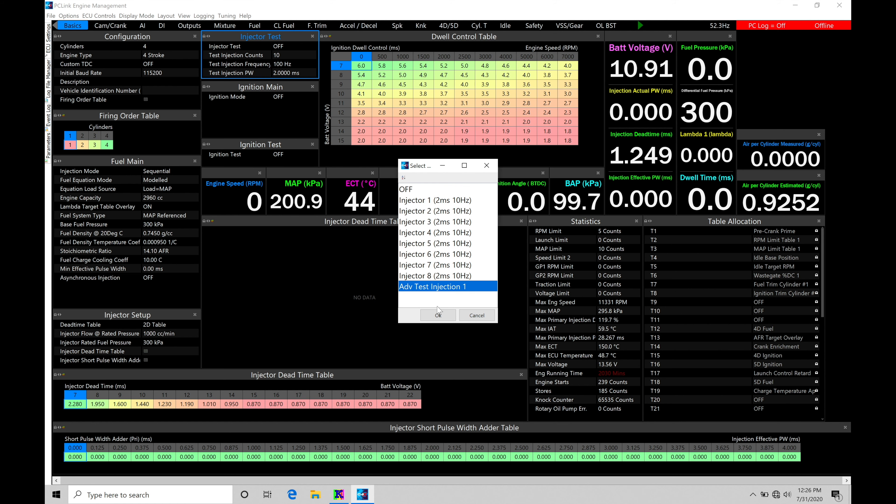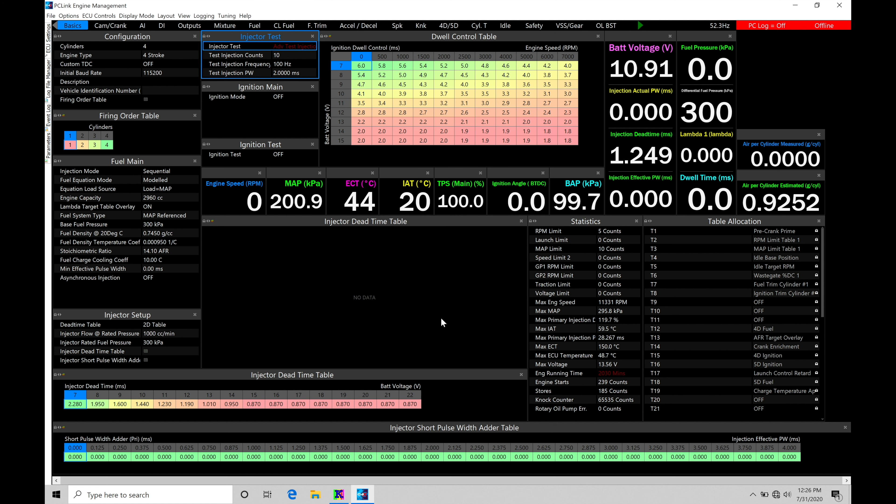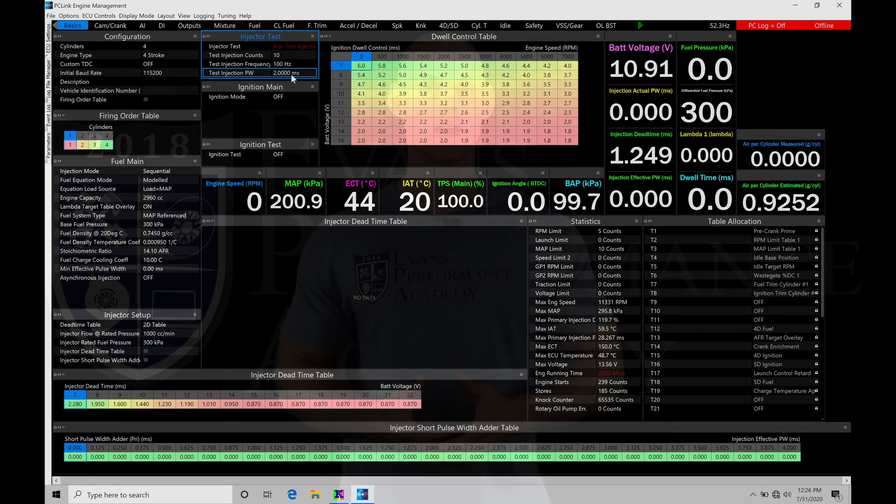The advanced test injection one. If we select this option here, the below parameters are going to apply. So we can specify how many times we want the injector to pulse, the frequency or how many times per second we want it to pulse at, and then the total pulse width we want it to pulse at.